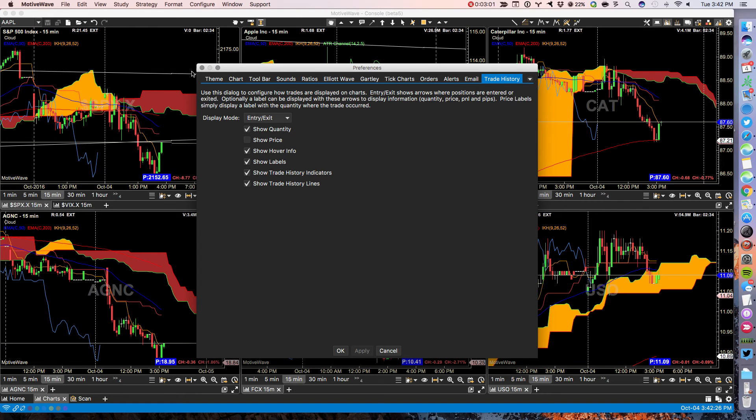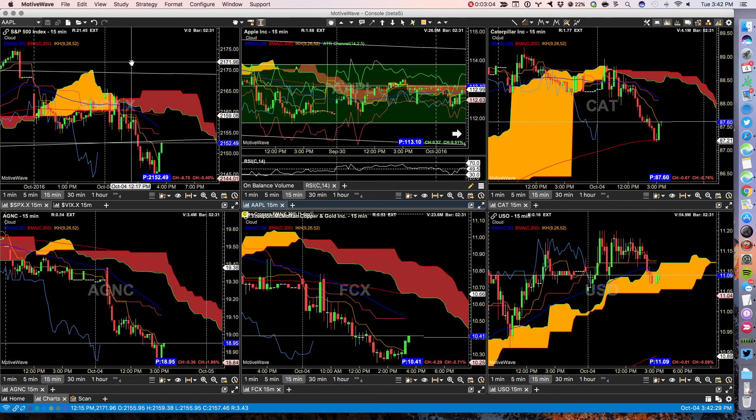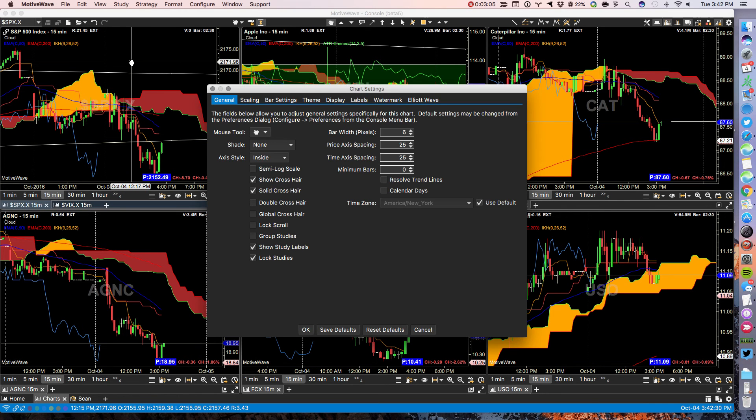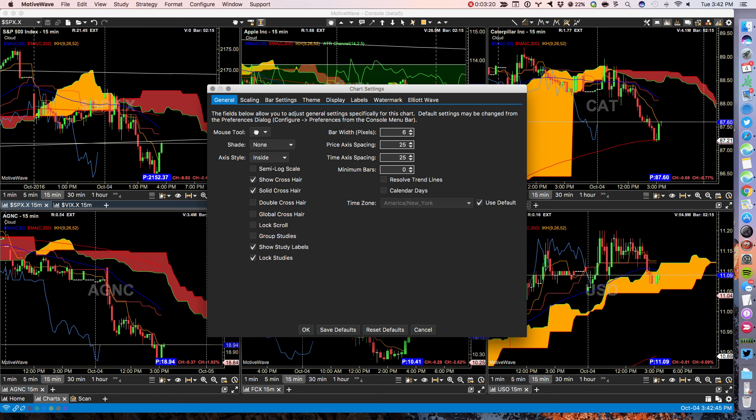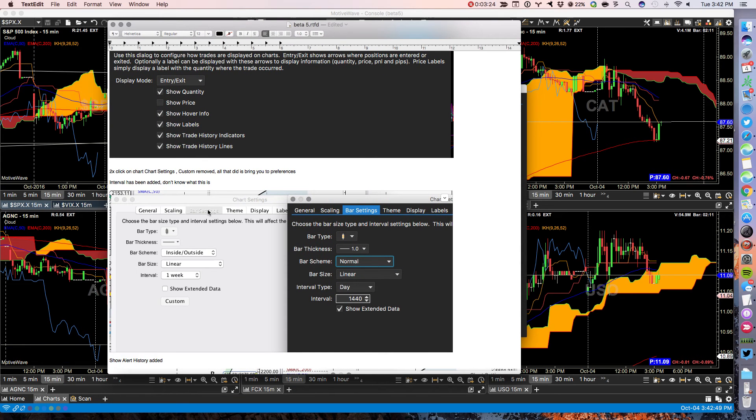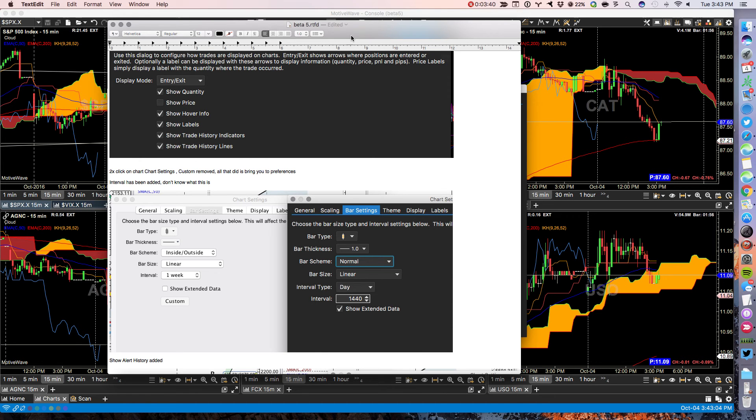If you double-click the chart to do chart settings, there are some changes here. He's added one thing under bar settings, which is you can still show extended data by chart. Interval, bar size. He's added the interval. So that would be for your ticks. You can change your interval directly here.